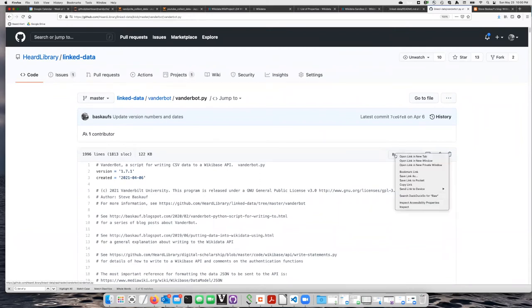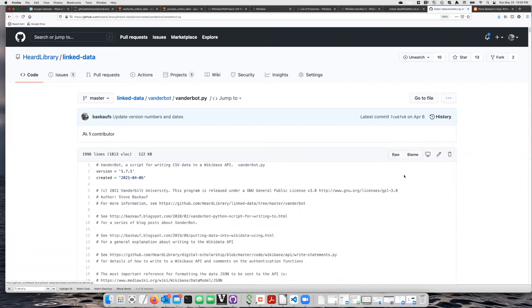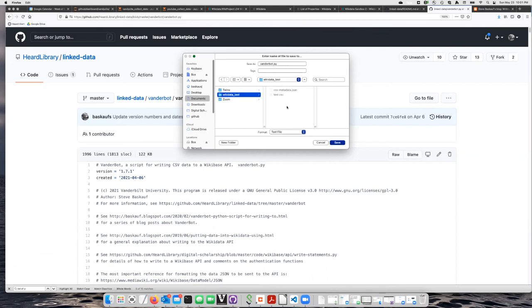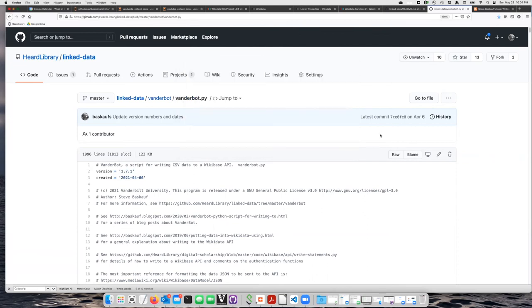I'm going to right click on it and do save link as. The place that I want to save this is the same place I saved the other files. So I'll click on my Documents folder, Wikidata_test, and that's where I want to save it.